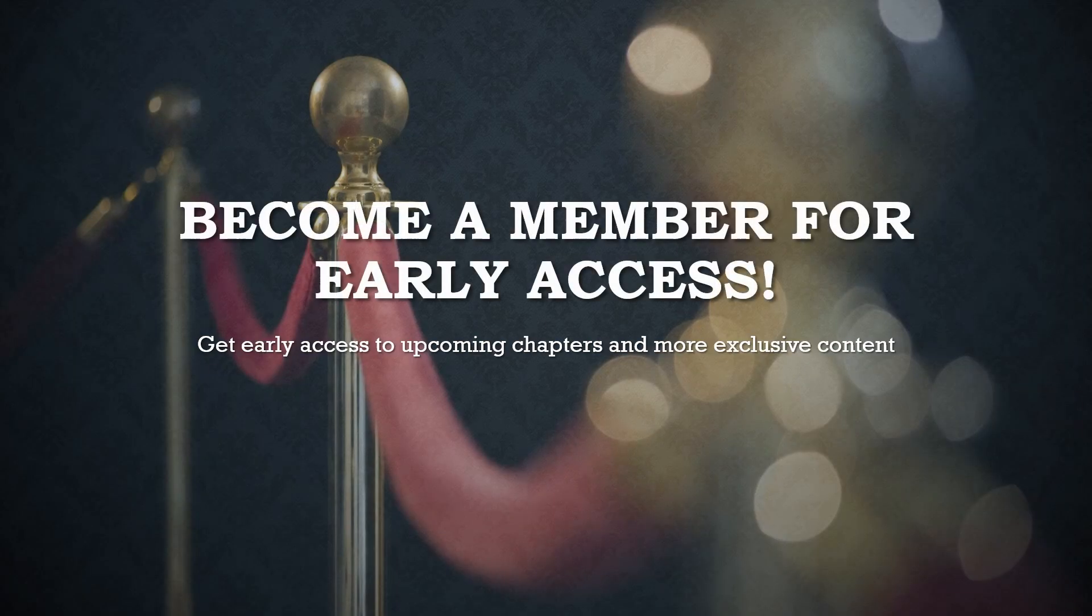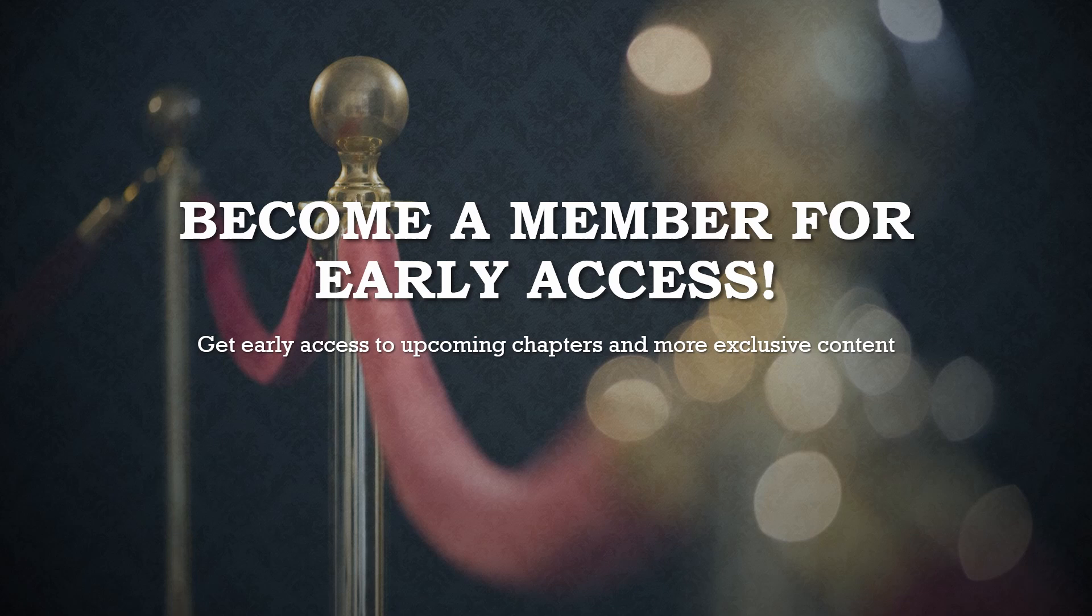For our dedicated supporters, upcoming chapters are available right now exclusively for YouTube members. Each week, a new chapter will be released for everyone to enjoy. So don't worry if you're not a member yet.